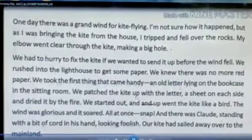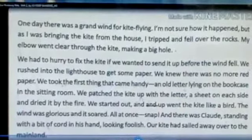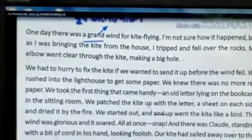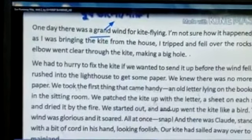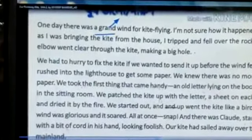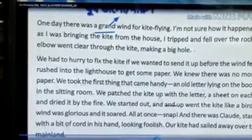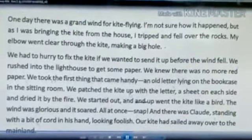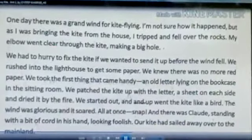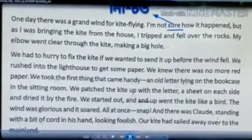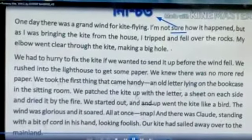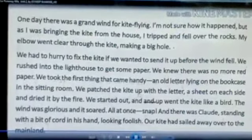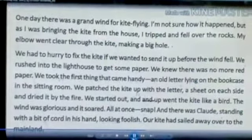One day there was a grand wind for kites. I am not sure how it happened. I don't know how it got going, but as I was bringing the kite from the house, I tripped and fell over the rocks.